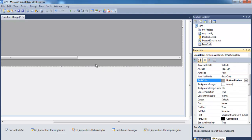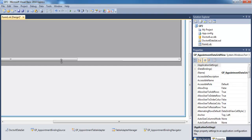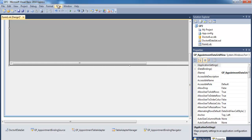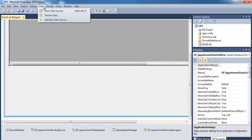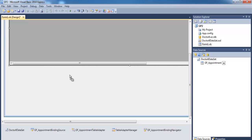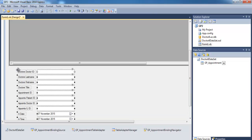Now I'll go to Show Data Sources again and change the view from DataGridView to 'Details'. Once Details is selected, I'll click and drag to drop the fields onto the form.